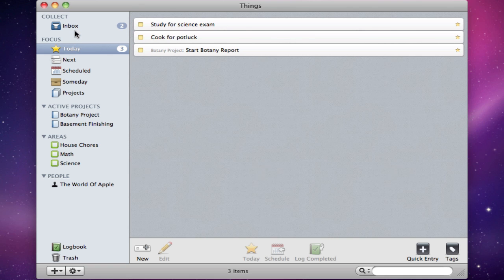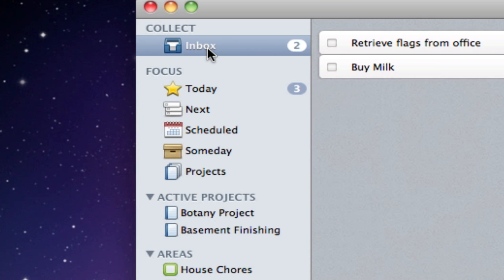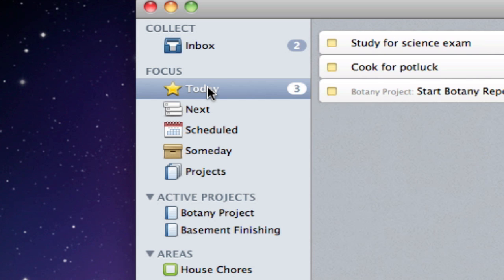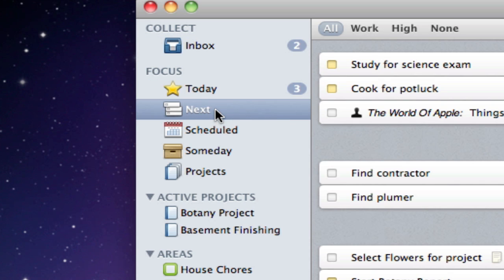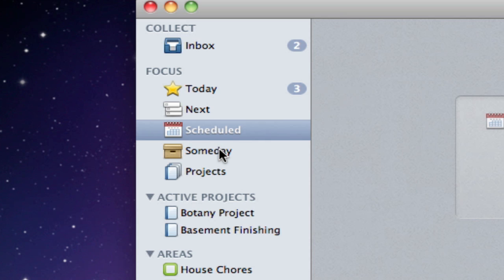As you can see on the left is the sidebar, which has the inbox, a place for all of your tasks to go before you sort them, Today and Next, which highlights tasks which you need to do today or later, Scheduled, which shows events that you've created to present themselves in the future, and Someday, which is a spot for any task that you want to remember but not be nagged about right now.